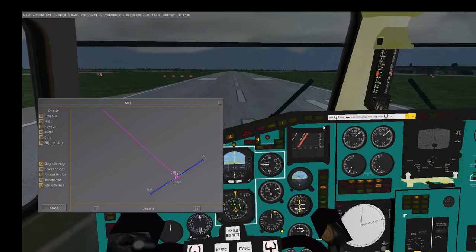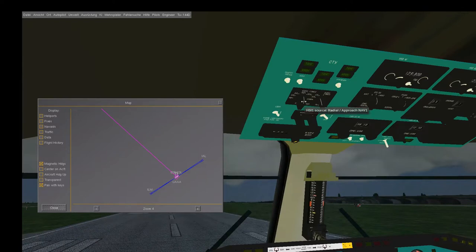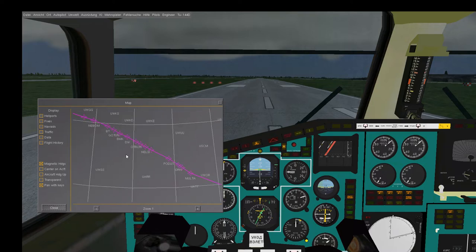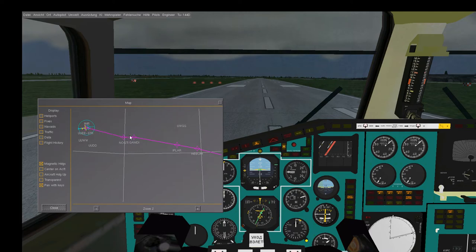For the HSI instrument I have to choose the input signal with this switch on the overhead panel. I switch it to the leftmost position - HSI source INS, which is the inertial navigation system. That should make this green line on my HSI compass instrument point in the direction of the first waypoint NOGTI. We will use this after takeoff to turn the plane toward the first waypoint NOGTI using the autopilot.